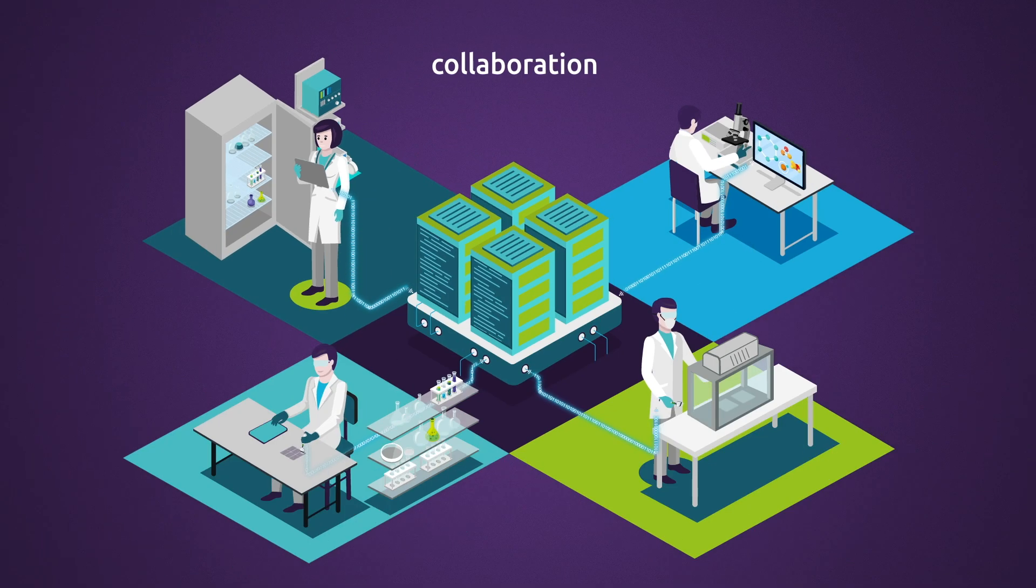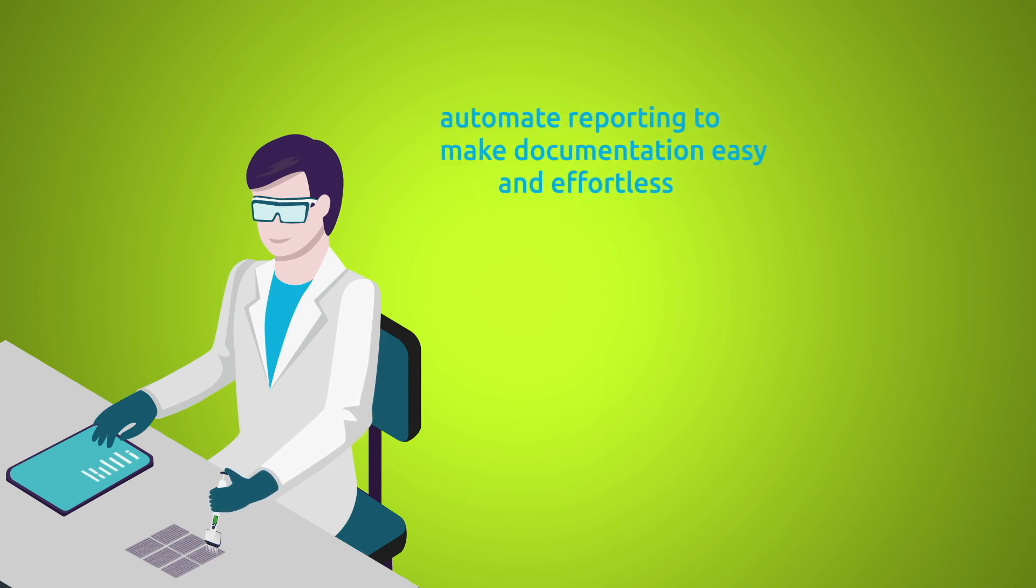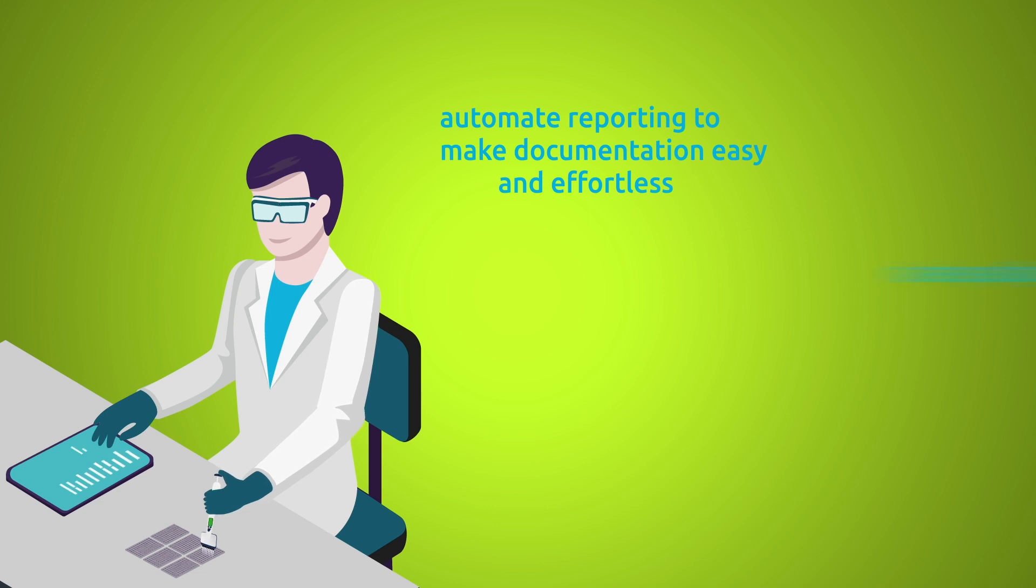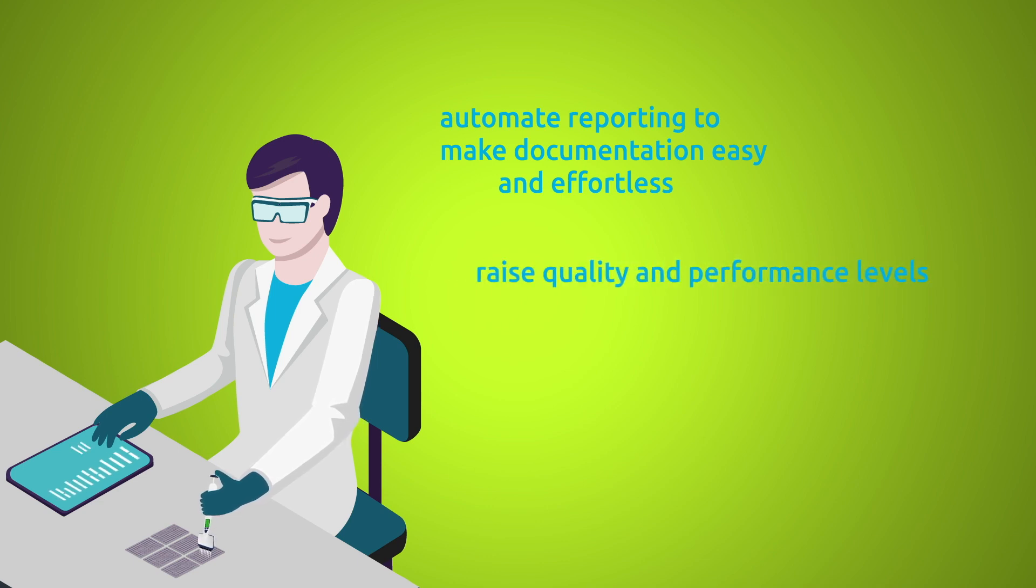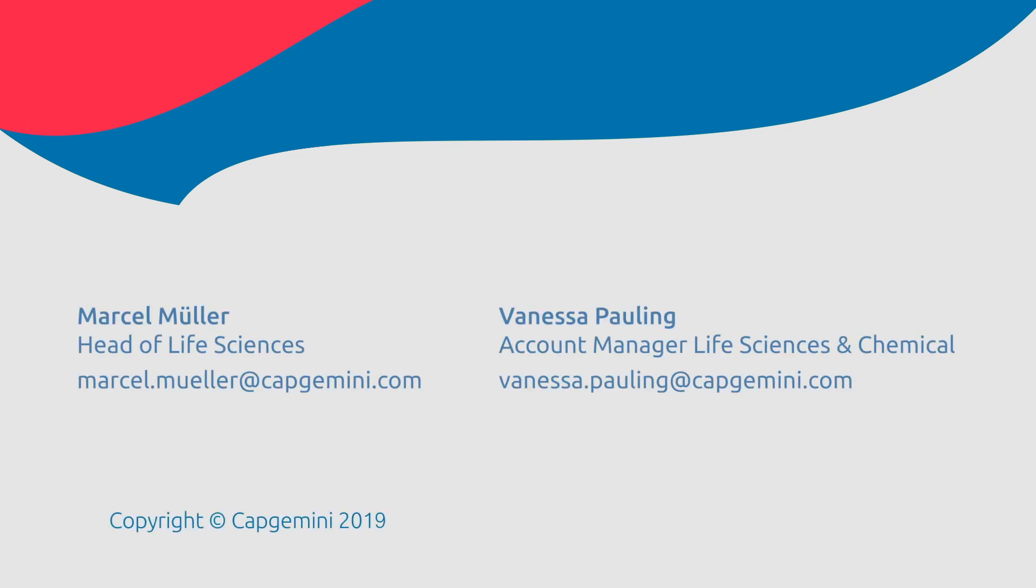Capgemini solutions for the digital lab empower you to automate reporting, make documentation easy and effortless, raise quality and performance levels, streamline data management, and increase data visibility and GXP compliance. Take advantage of our smart interactive systems and contact us today.